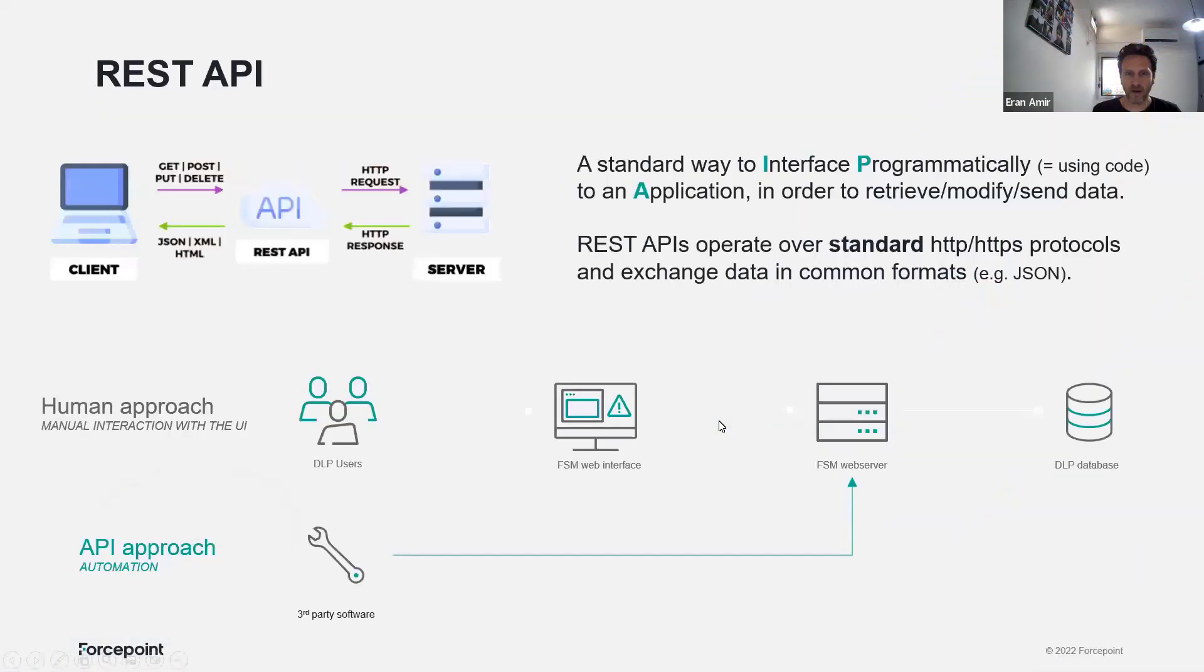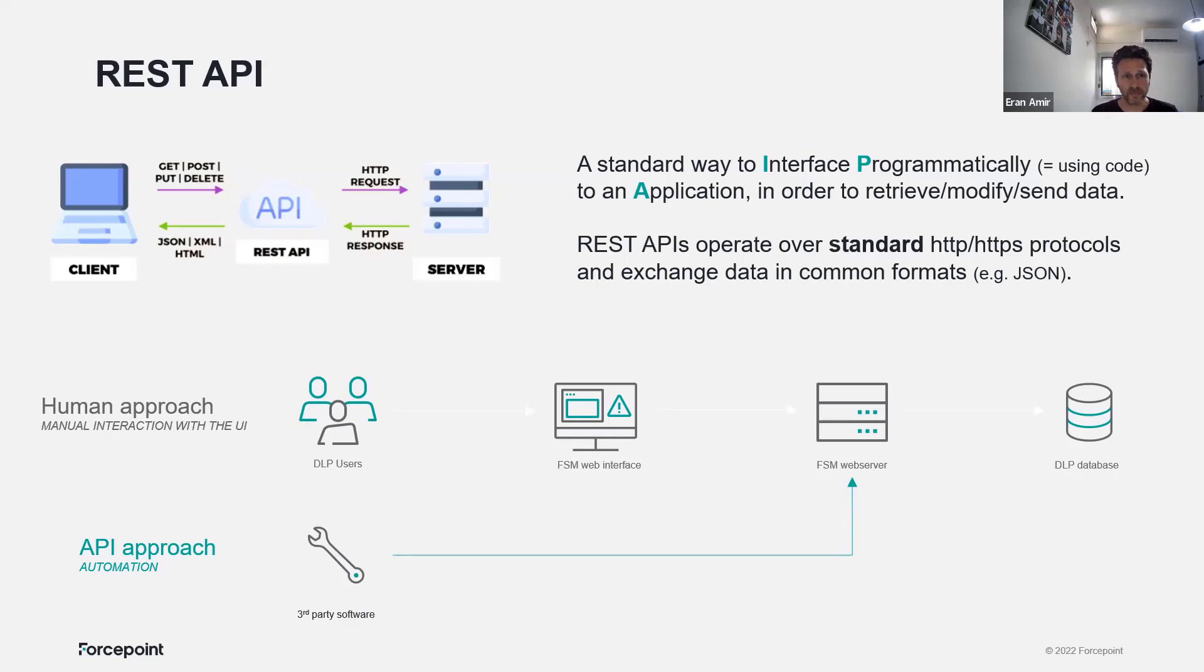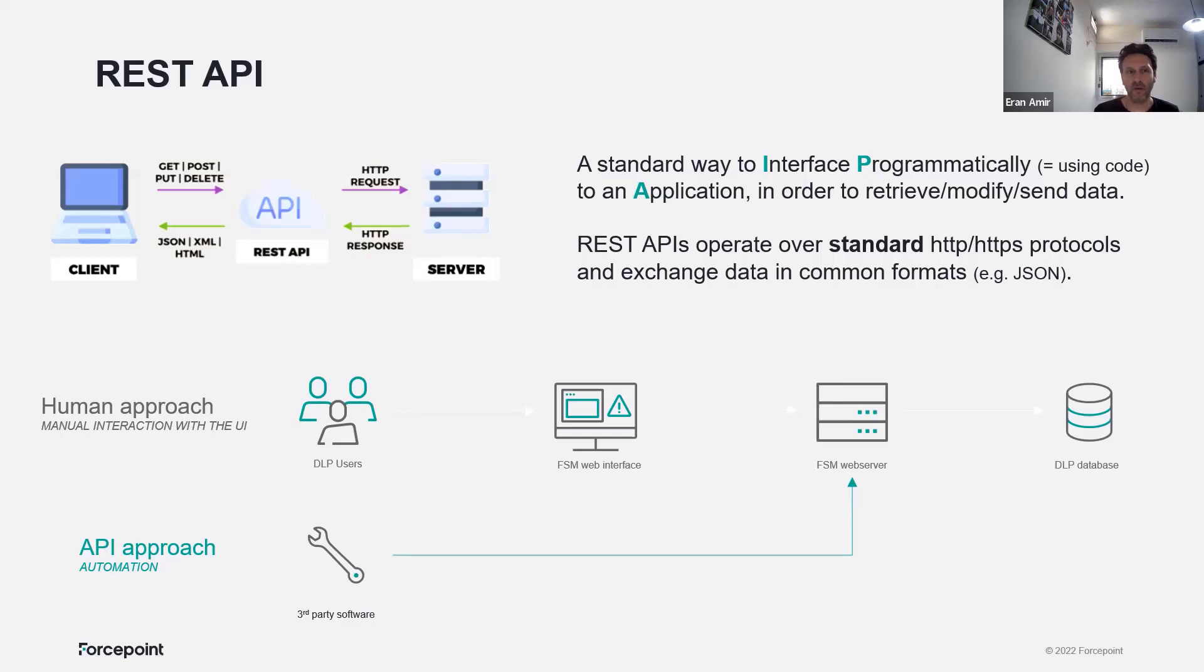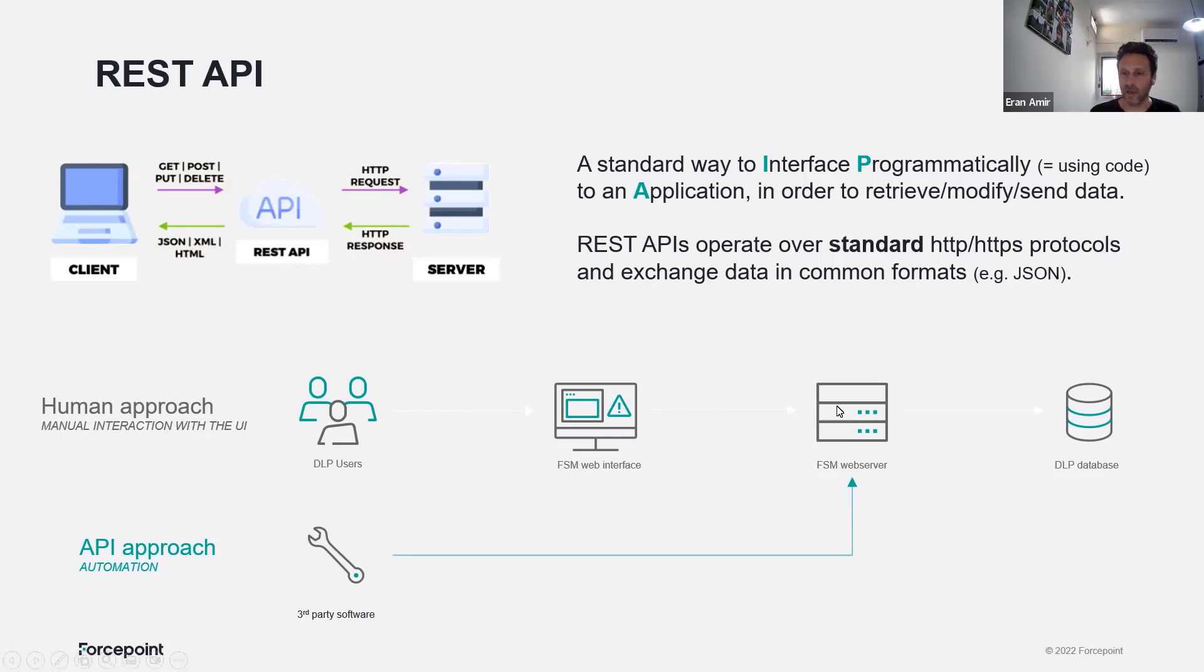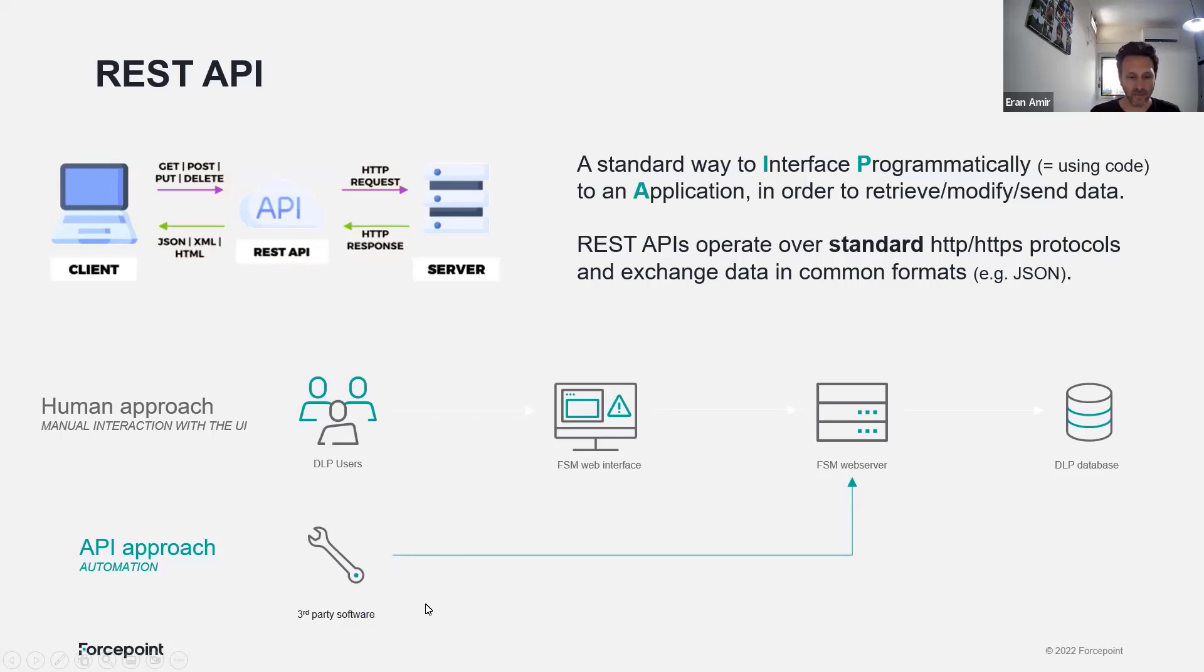REST APIs are the common way that applications interface each other programmatically. You can send API requests as HTTP POST or GETS and receive responses in the format of JSON or XML files. Instead of users logging into the web interface and clicking to perform actions, we can do all these automatically and cut down on time and errors.